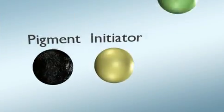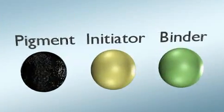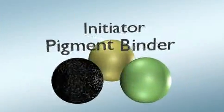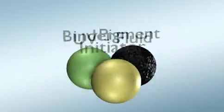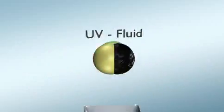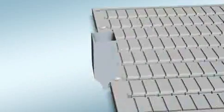The fluid used for UV hardening consists of color pigments, binding agents, and photosensitive initiators.